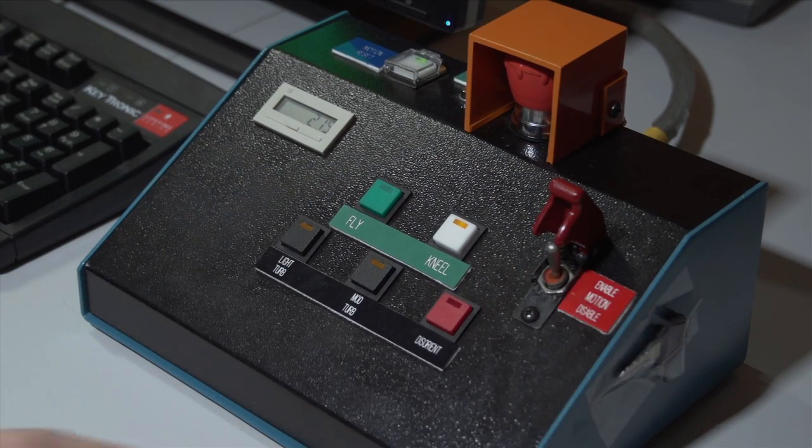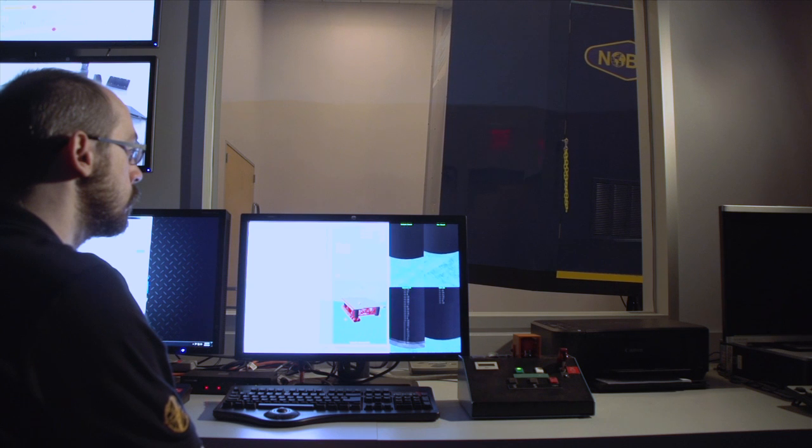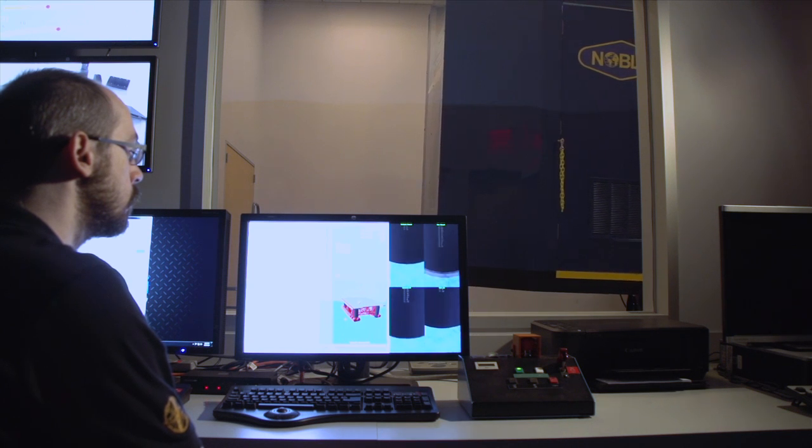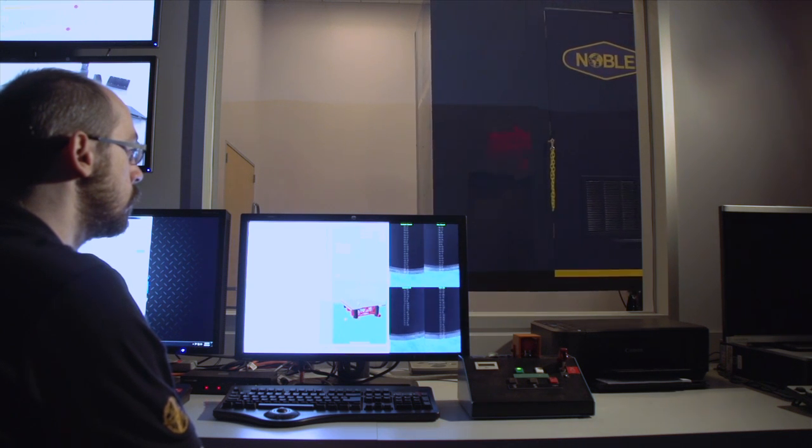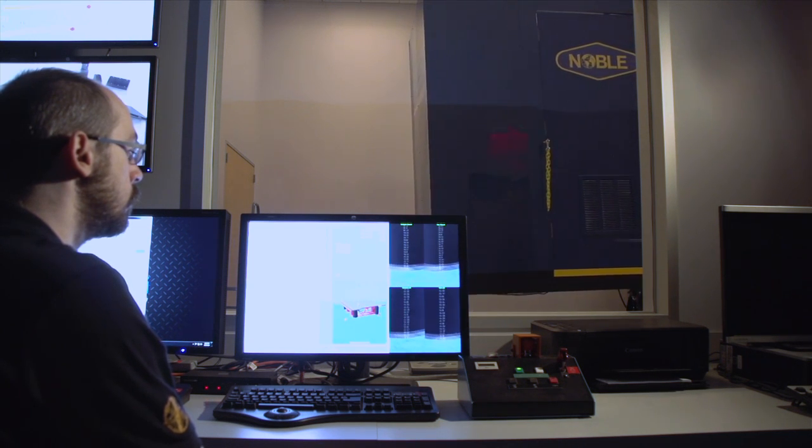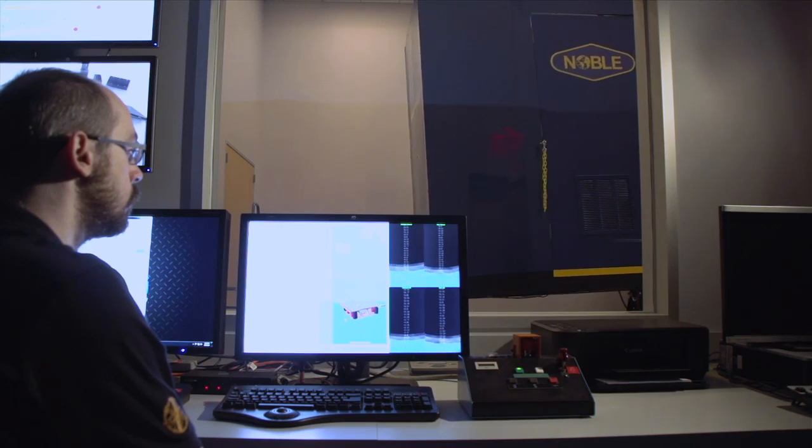The instructor operating station captures the responses of the student to failures in emergency situations that can be utilized for playback and student debriefing.